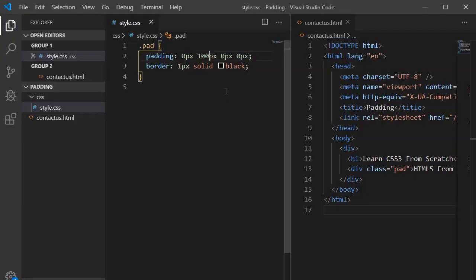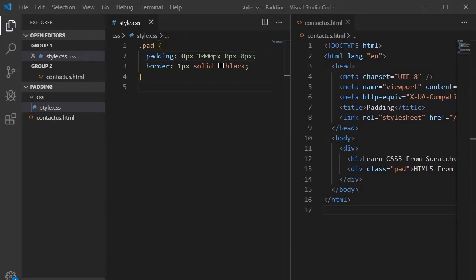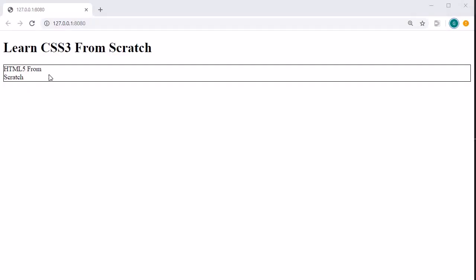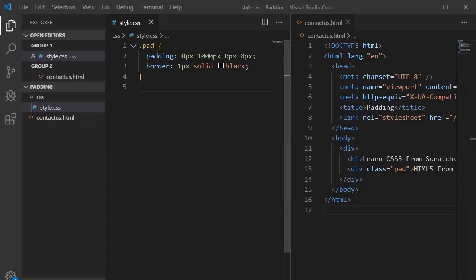To make the right padding more visible, we will increase it to 1000 pixels. Now you can see the visual difference — it has shrunk the space from the right and wrapped the text because it is not getting enough space.